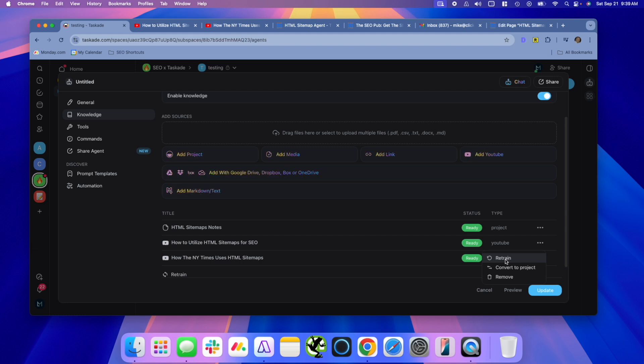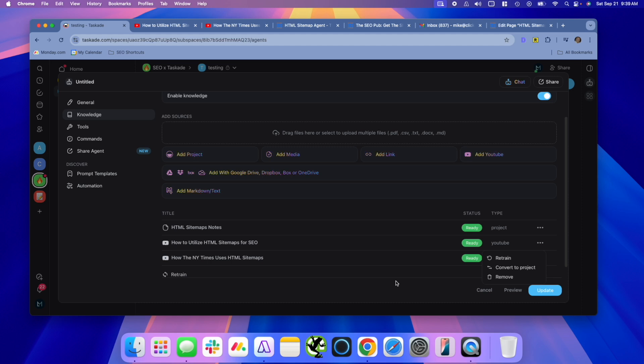The other cool thing is when you add something like, say, a YouTube video, I can convert this to a project. So if I wanted to take that YouTube transcript, turn it into a project within Taskade, I can just hit this convert to project button. Now I have it as a transcript. Of course, you can't update YouTube videos, but I could go in and update a project and add more notes to it, anything else that I wanted to add in there. So we have our knowledge set.